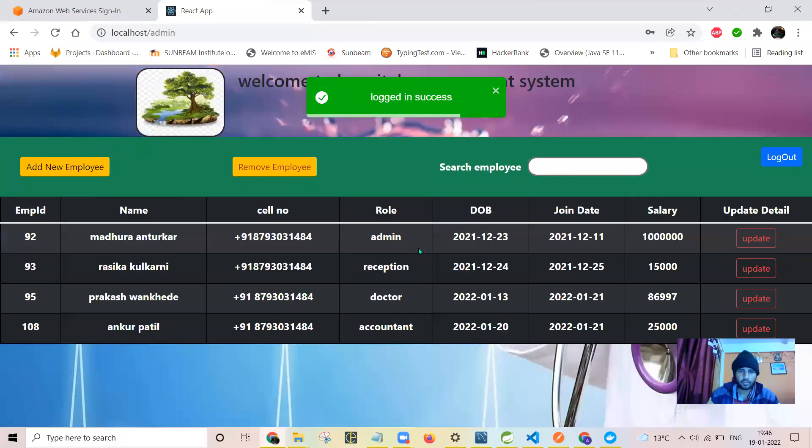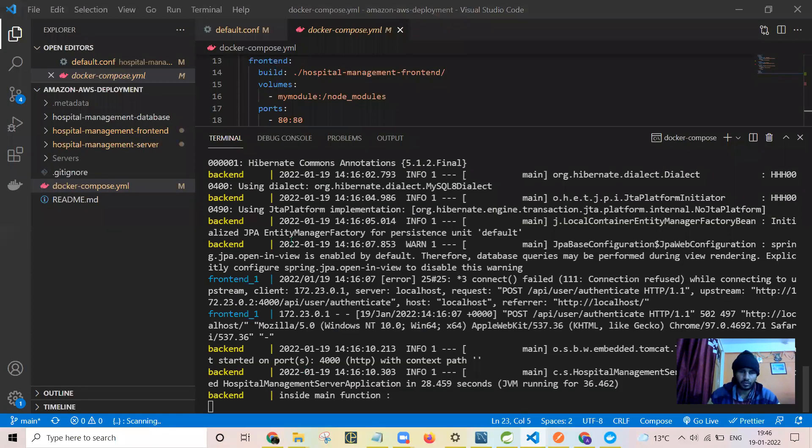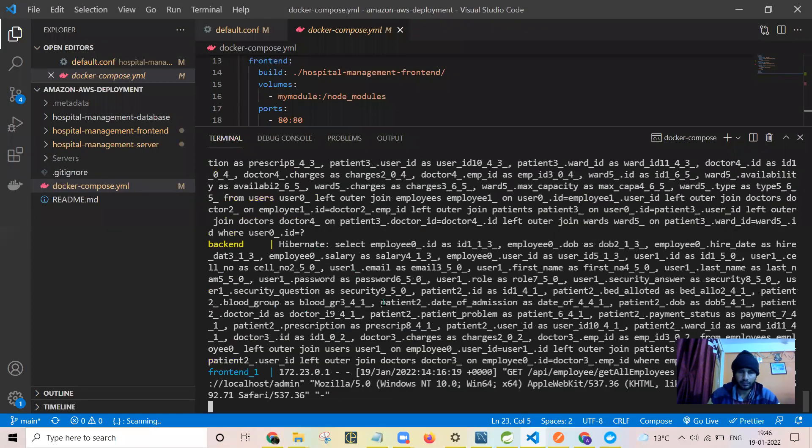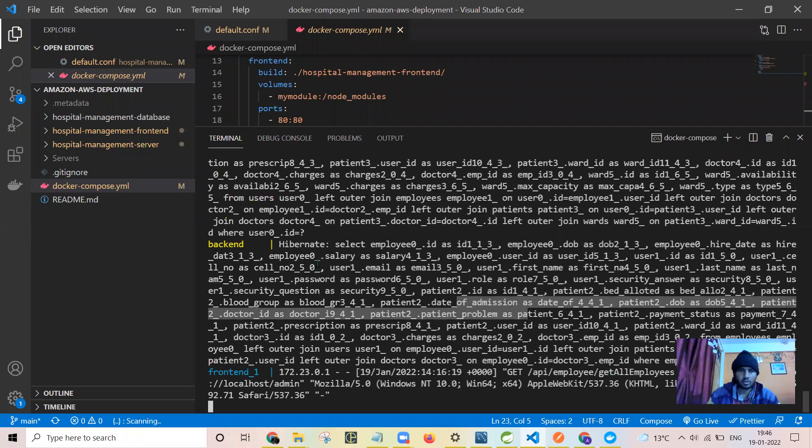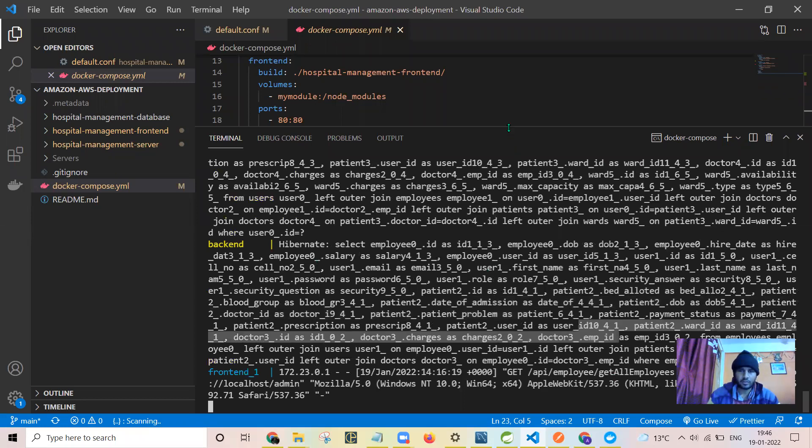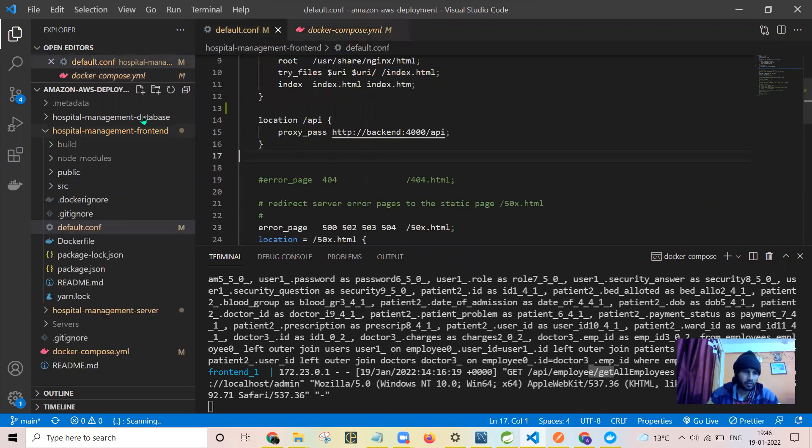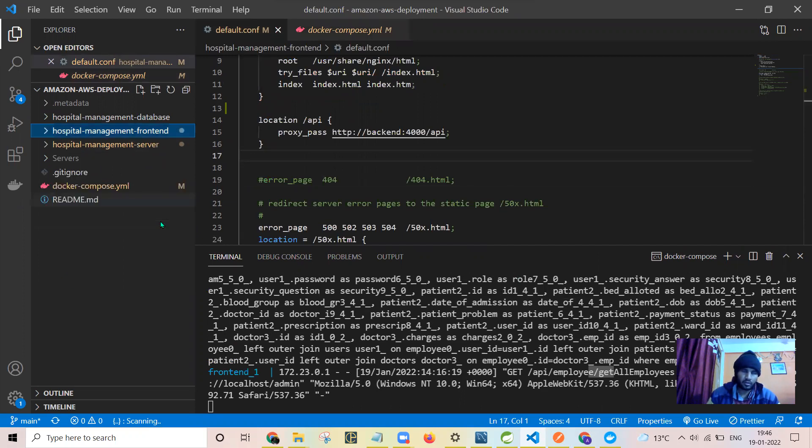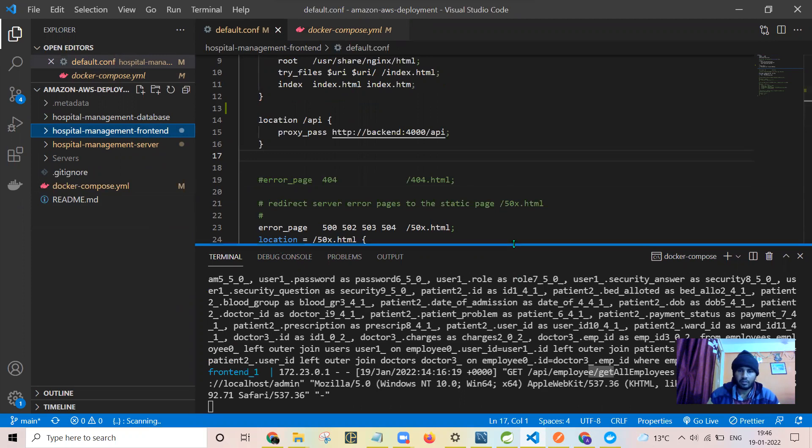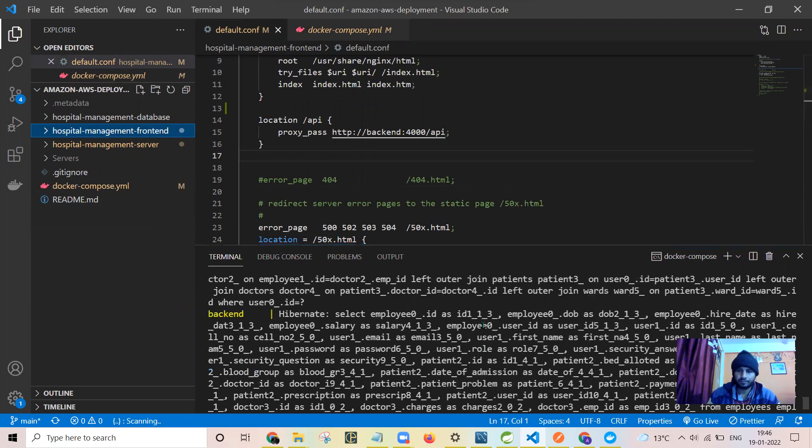See here, all the data is fetched and you can see here also. See all this data: patient details, date of admission. All the data is sent to the front-end. These are all the things which I did for dockerizing the project. In the next video I'll tell you about how I deployed on the AWS server.